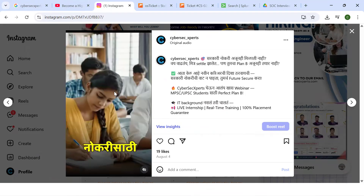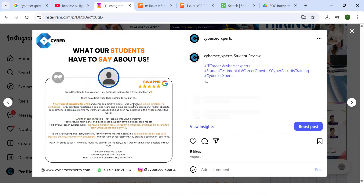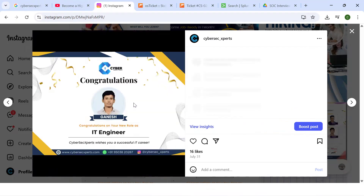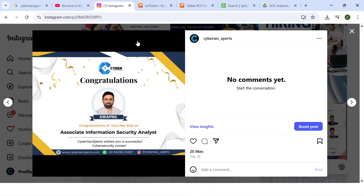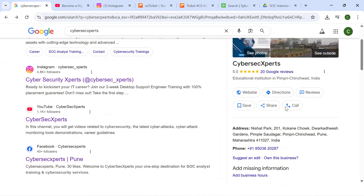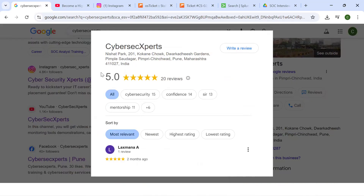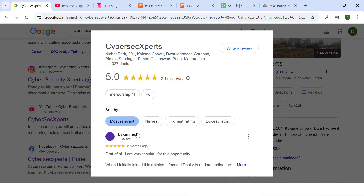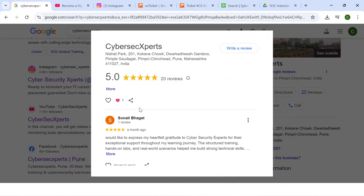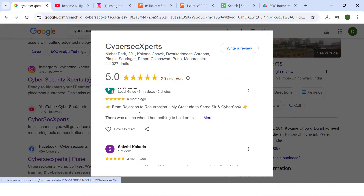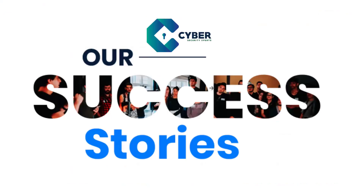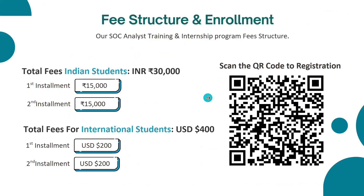You can read student feedback on our Instagram page and Google reviews, where we have a 5.0 rating. Read what our students are saying about us — these are our success stories showing how we help students get jobs.